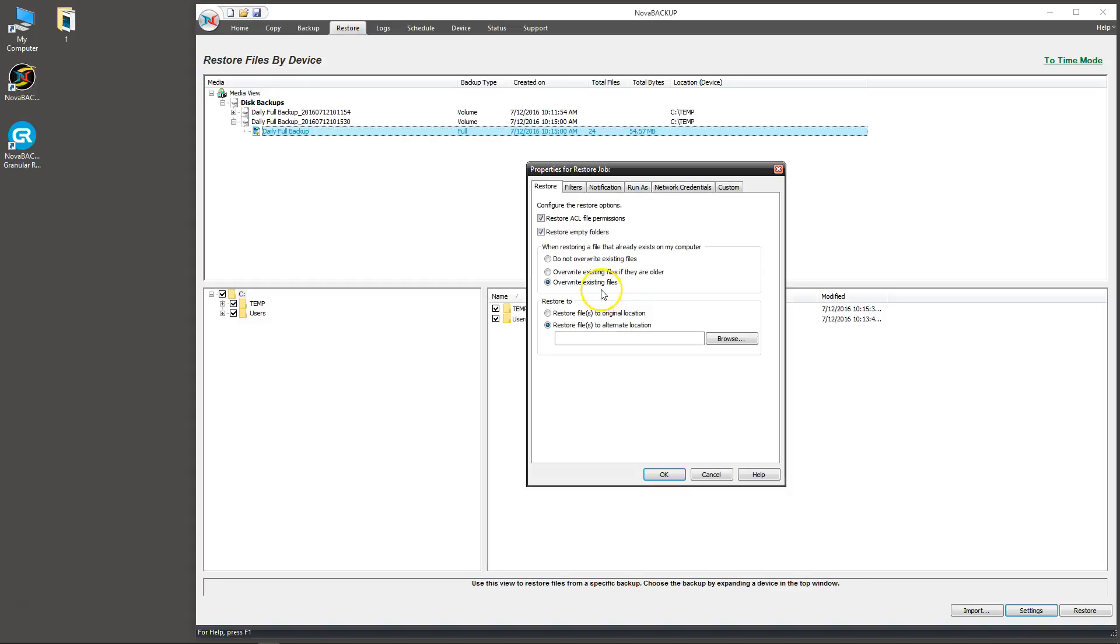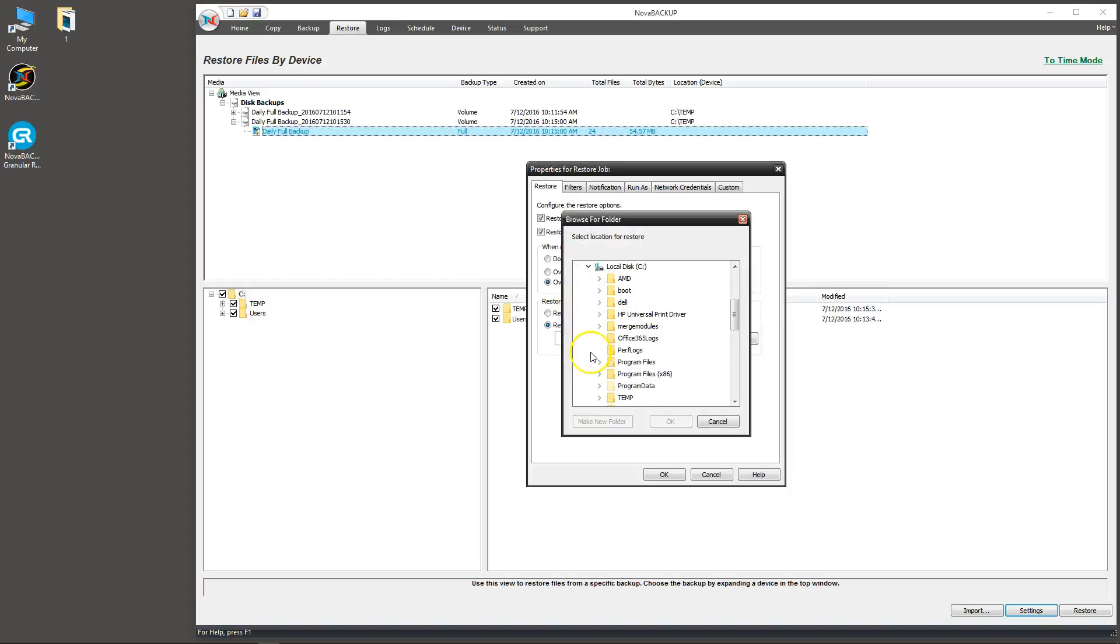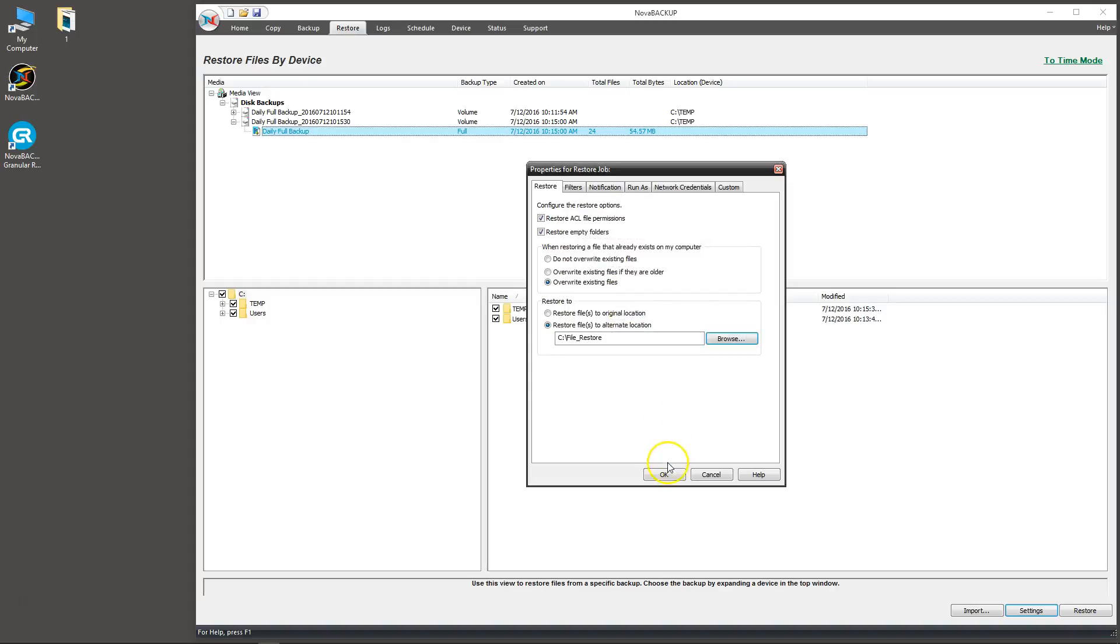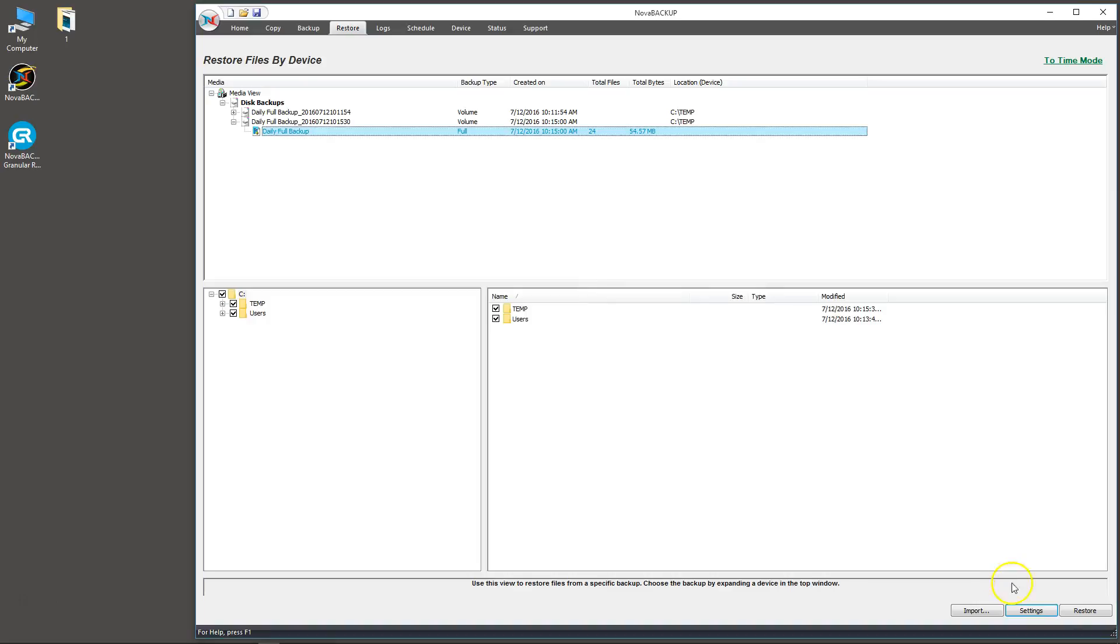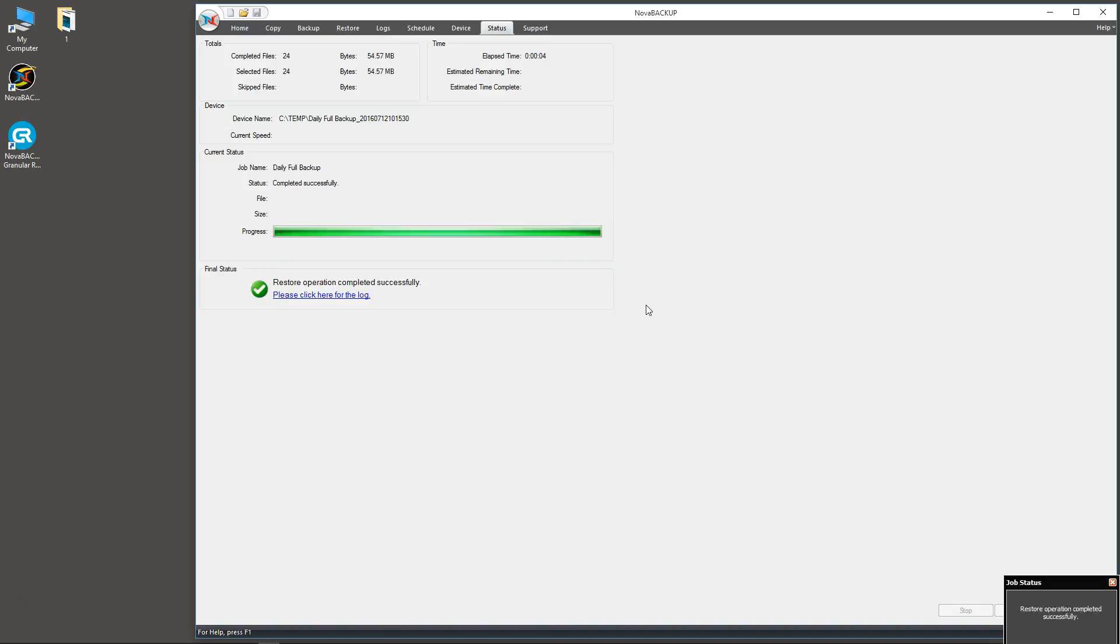In our case, we do want to restore our files to an alternate location. So go ahead and click browse, and on the C drive I'm going to create a folder called file restore. Press OK, press OK, and click restore. This is a pretty small backup set. Once it finishes, you'll get the notification here that says restored successfully.